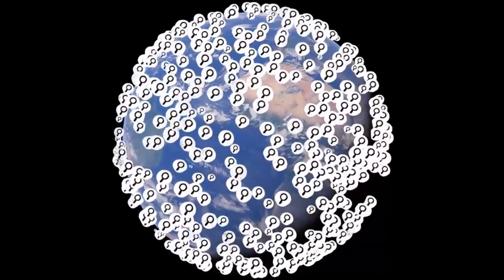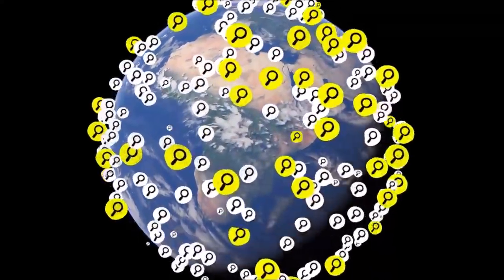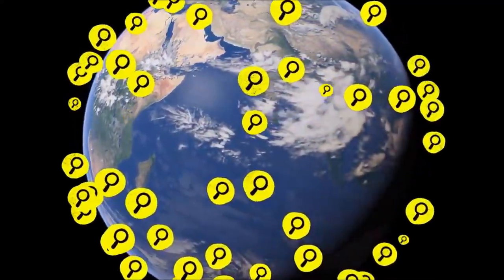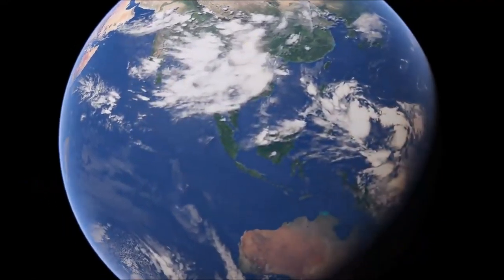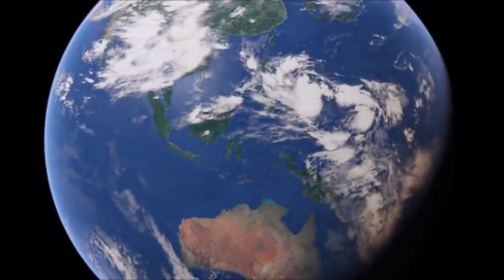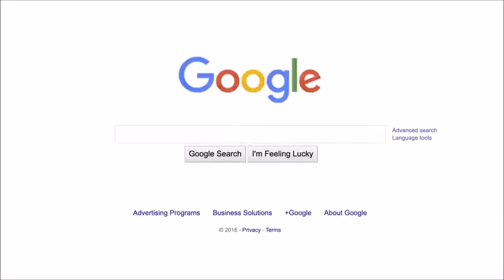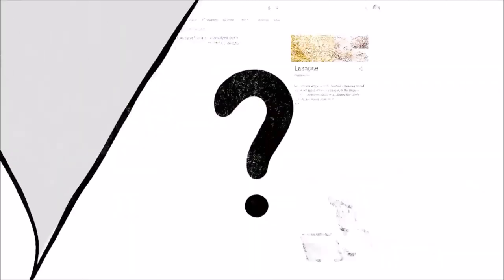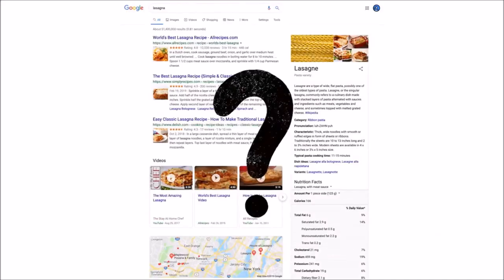In fact, one in every seven searches is for something that's never been typed into the search box before, by anyone, ever. So we're always working on updates to search, thousands every year. Which brings up a big question. How do we decide whether a change is making search more helpful?